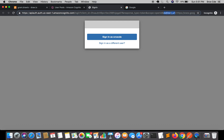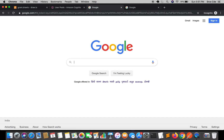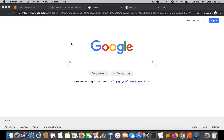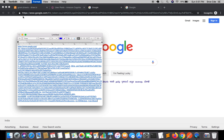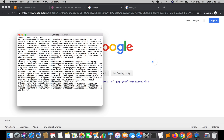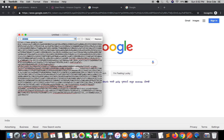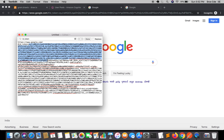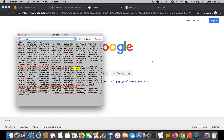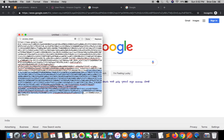Let's see what it returns. Sign in as this user. As you can see, we have the ID token — I'll paste it here. Searching for id_token — since we mentioned scope as OpenID, it has returned us the ID token. We also have the access token here. That's how implicit grant works.